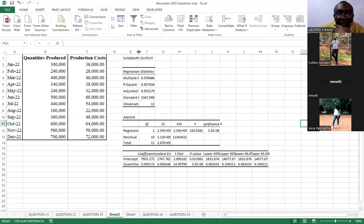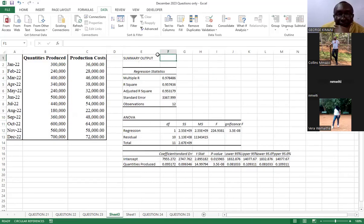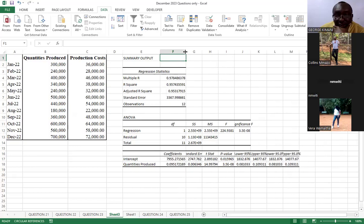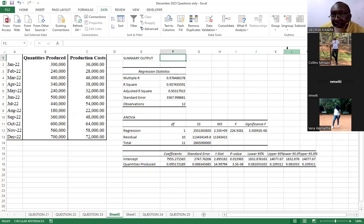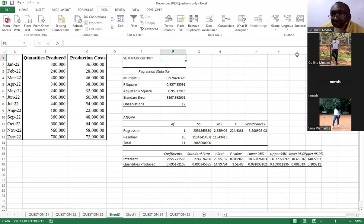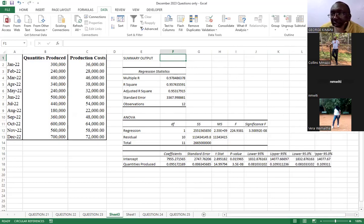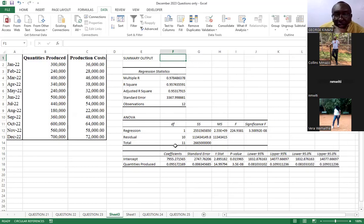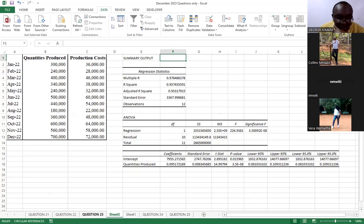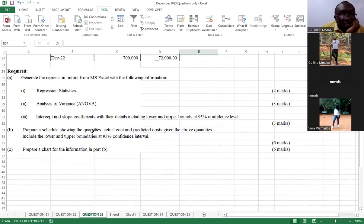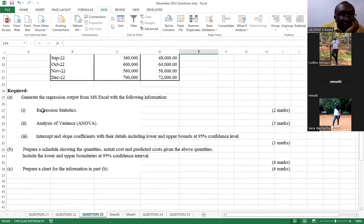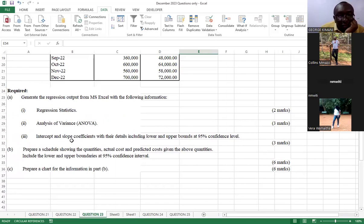We can expand these columns to see the names. Even this one, we can expand. Which other one do I require? This one can also be expanded a bit. So, if we go back to our question number 23, they wanted us to get the regression statistics. The ANOVA, we have it, and the intercepts with the details. So, we have them there.